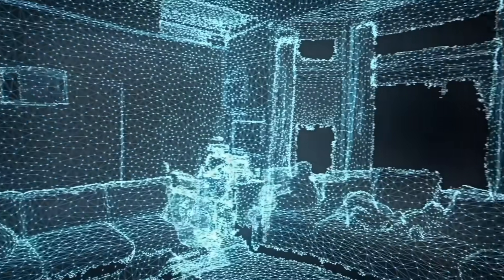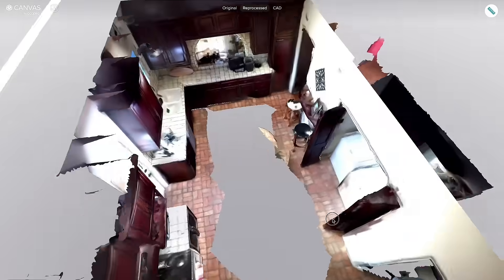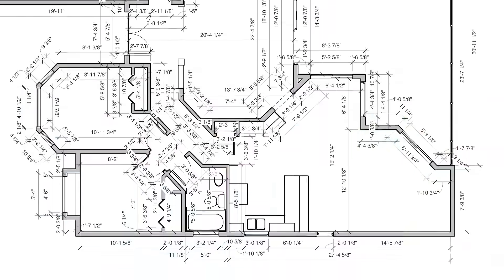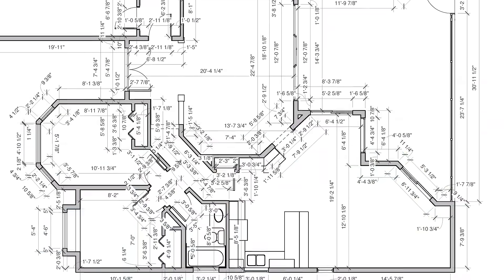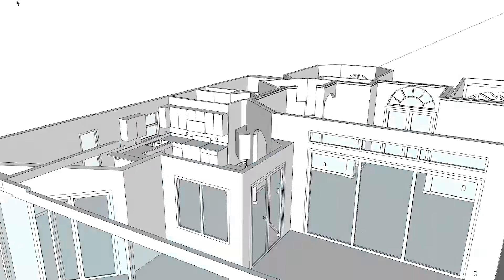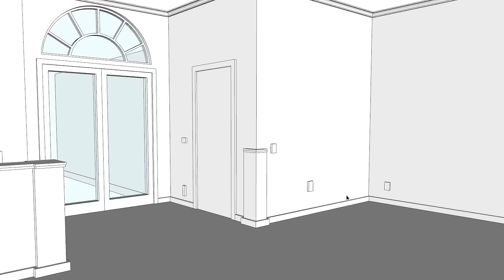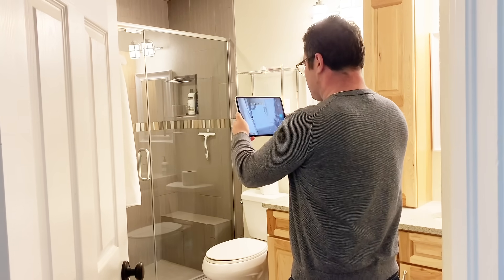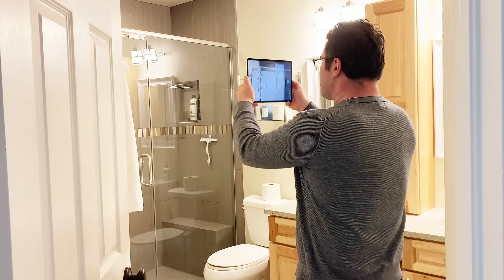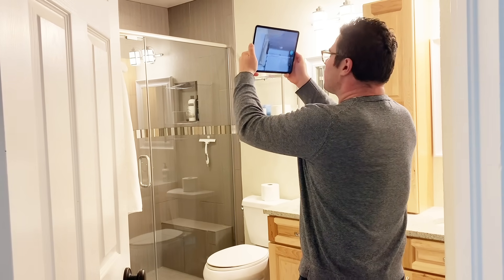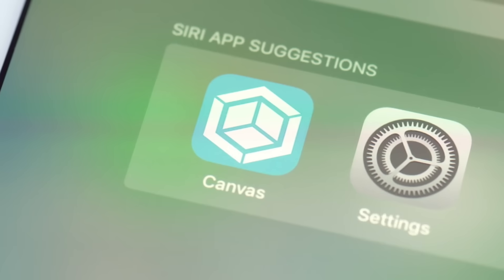With Canvas, you can measure rooms in seconds, entire homes in minutes, create as-built drawings and CAD models in one tap, all with a LiDAR-enabled iPad Pro and iPhone 12 Pro.